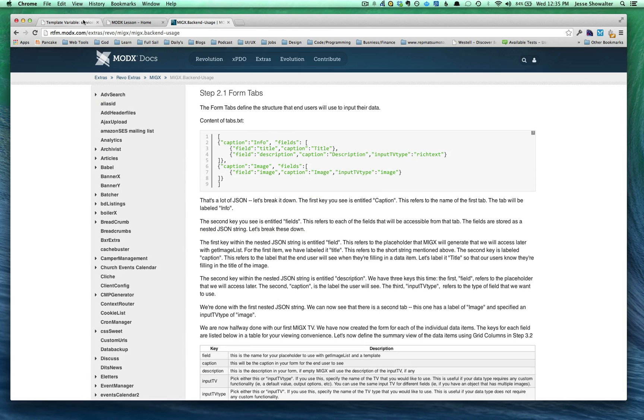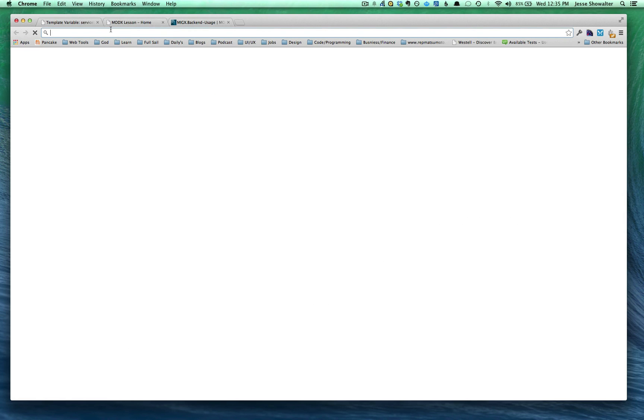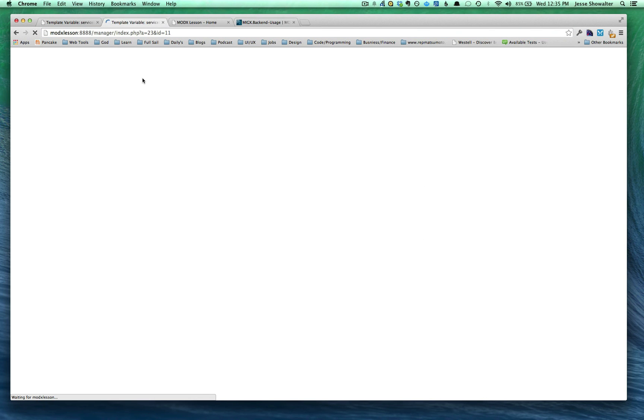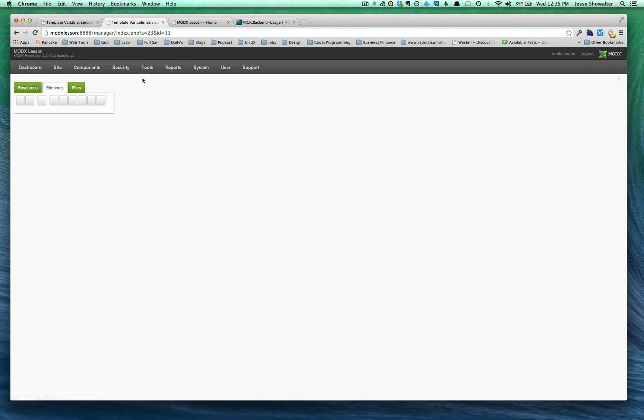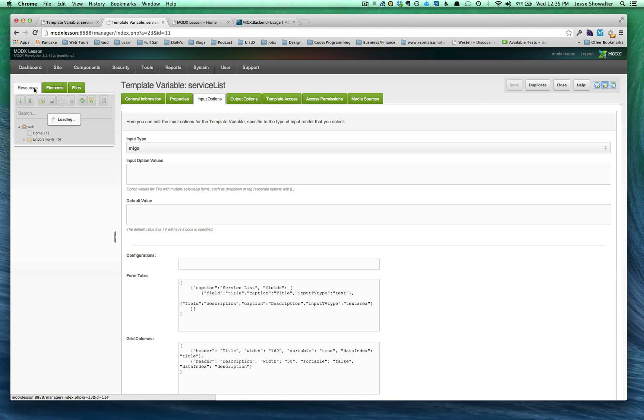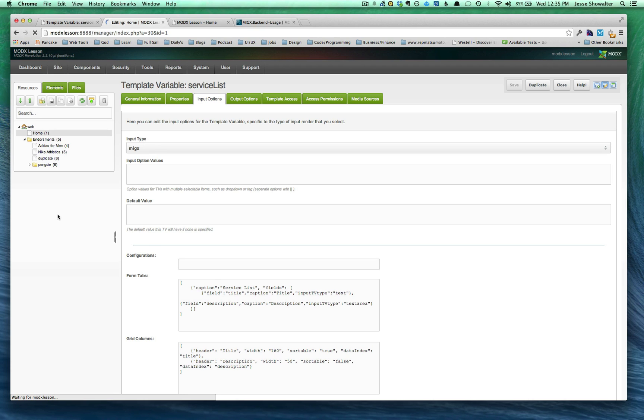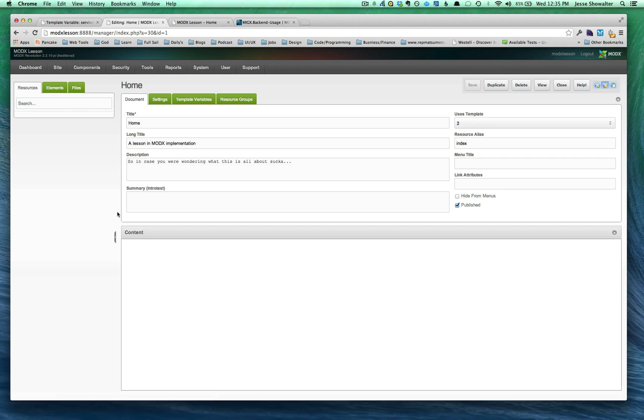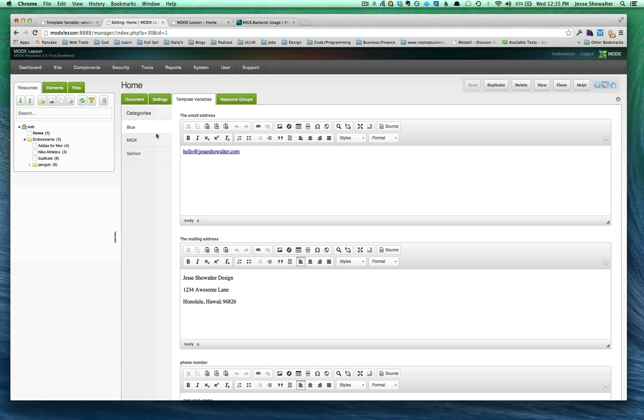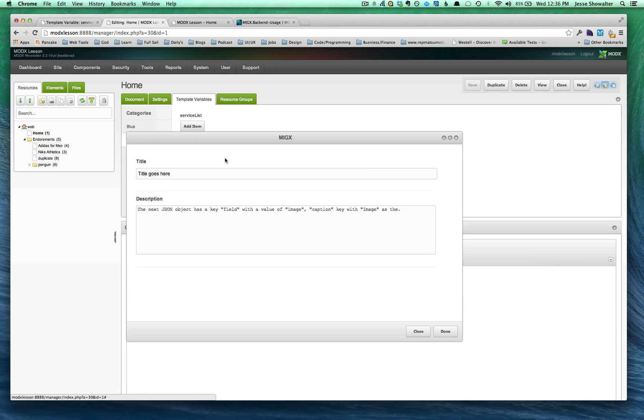You just need to know how to copy and paste basically from the documentation. So what's actually happening in here, we're going to open up a new tab so we can see this happening at the same time. What's actually happening inside is we're creating those pieces to that template variable. So I'm going to click on my home page. I'm going to go into my template variables.